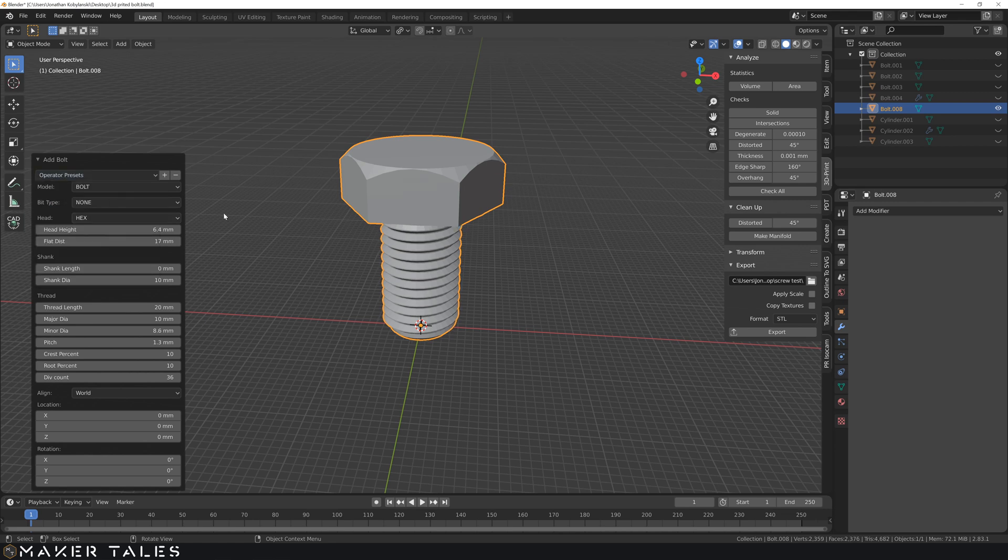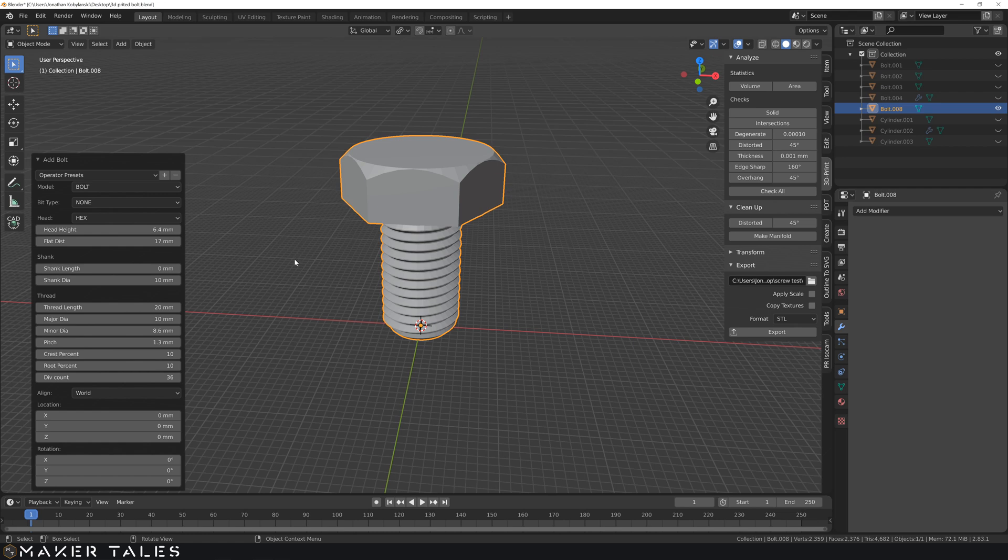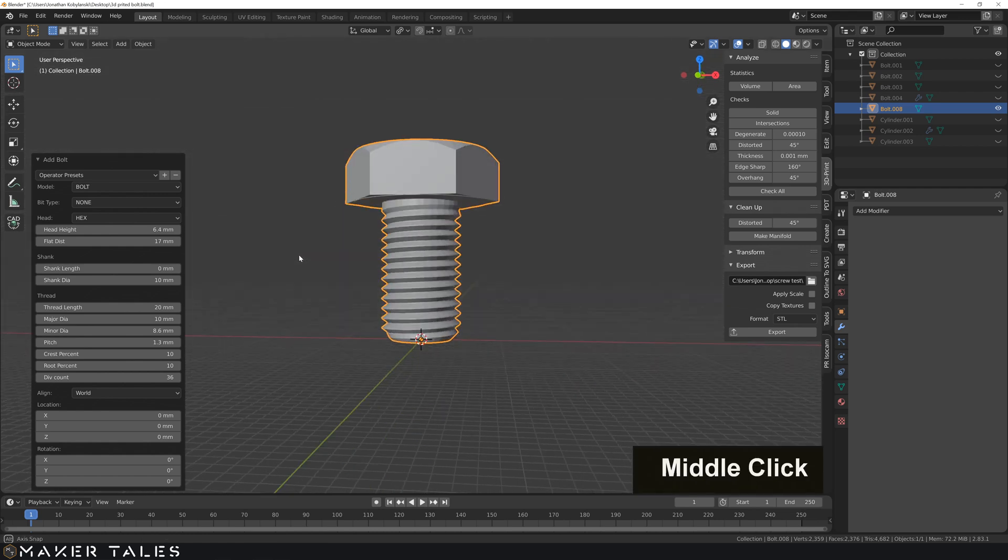So if you have a 3D object that already has a thread in it, and you know what that thread correlates with, it's as easy as that. You've got it here.